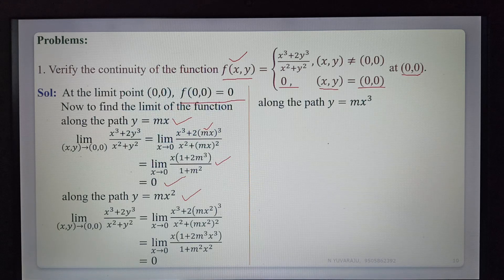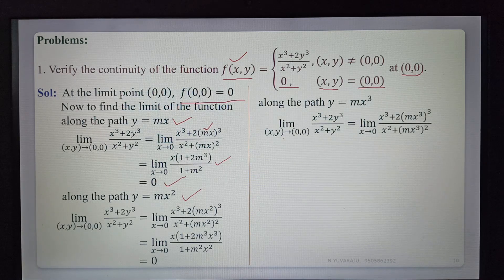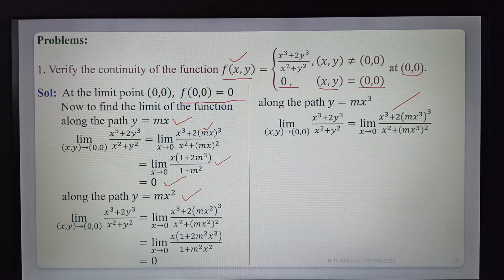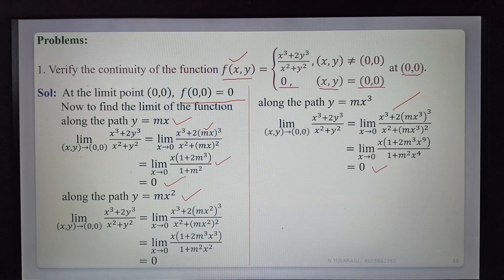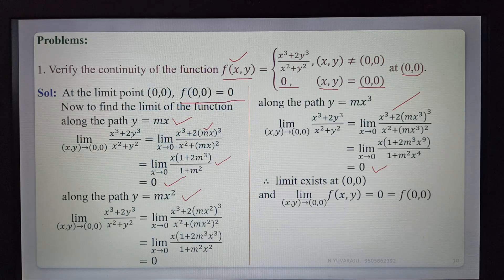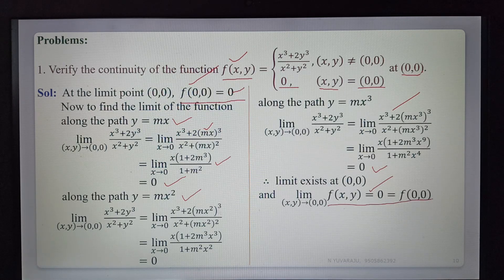Third path: along y = mx³. Substituting y = mx³, we get (x³ + 2(mx³)³)/(x² + (mx³)²). Simplifying, we get x·(1 + 2m³x⁶)/(1 + m²x⁴). Substituting x = 0, the limit is 0. Along all three paths the limit is 0, so the limit exists and equals 0. The function value f(0,0) = 0. The limit equals the function value.